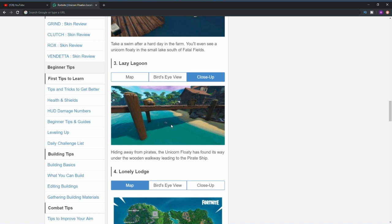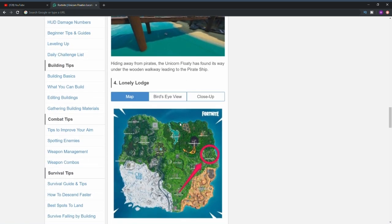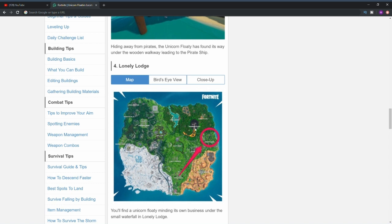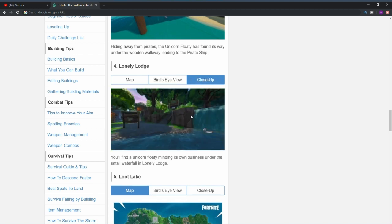The next one is at Lonely Lodge. As you can see from the bird's eye view, it's pretty much just right of the big house or big hut, whatever you want to call it. If we look at a close-up, you'll see that it's basically right next to the little waterfall, so again pretty easy to find.